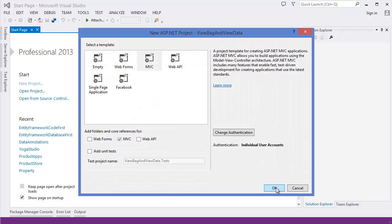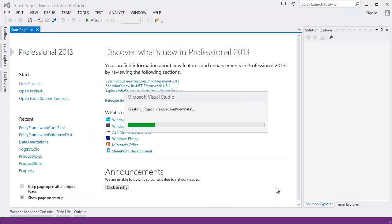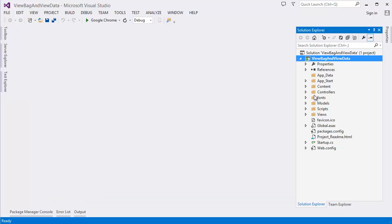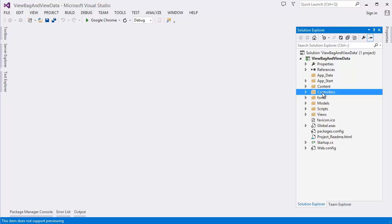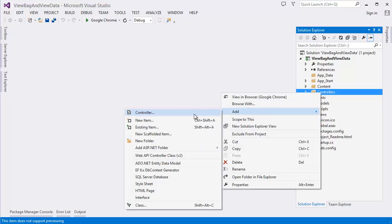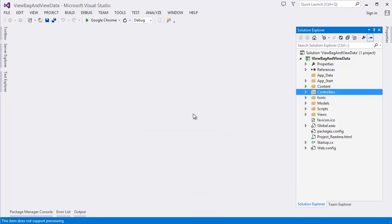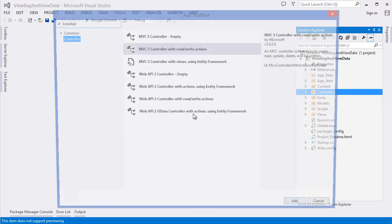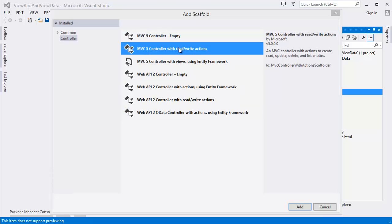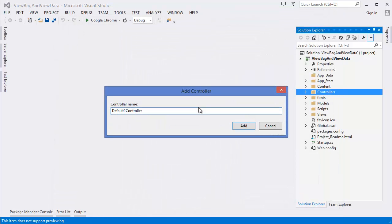MVC. Alright. A project is created. First of all I want to take a new controller. Let's say home controller.